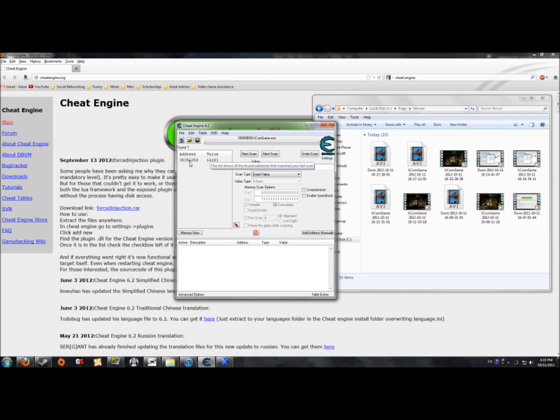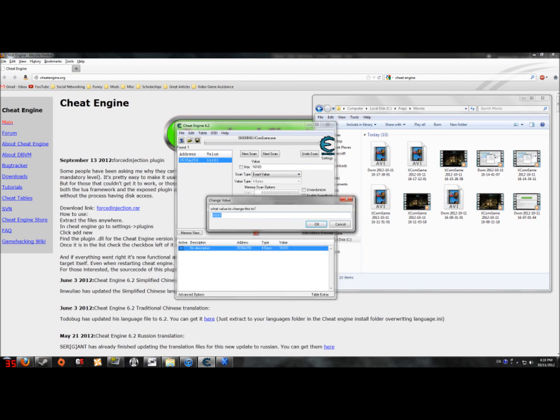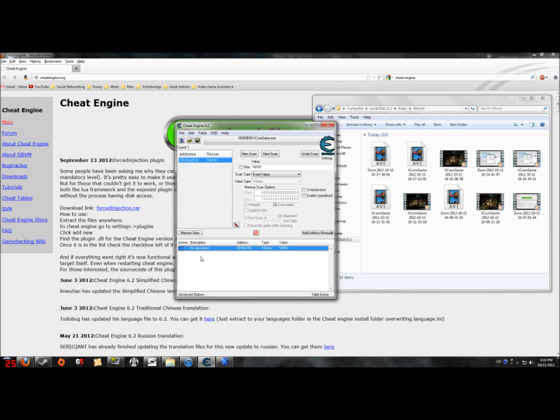Now you double click on that to add it to this area. Then when you click on the value, you want to change it to whatever you want. So I'm gonna put it at 54,893. Okay? And now that does a jack squat, but you gotta remember to click this. And now when you go to your game, you're gonna have that amount.